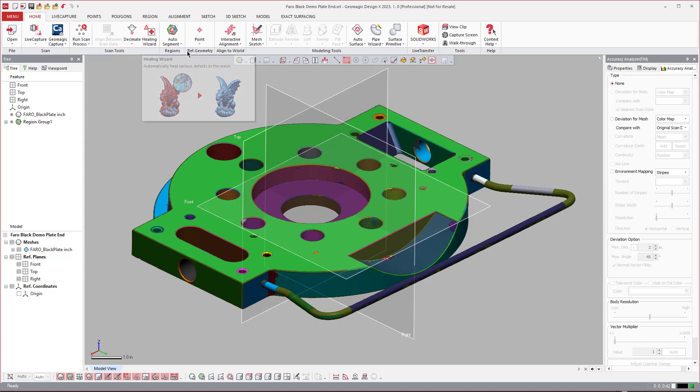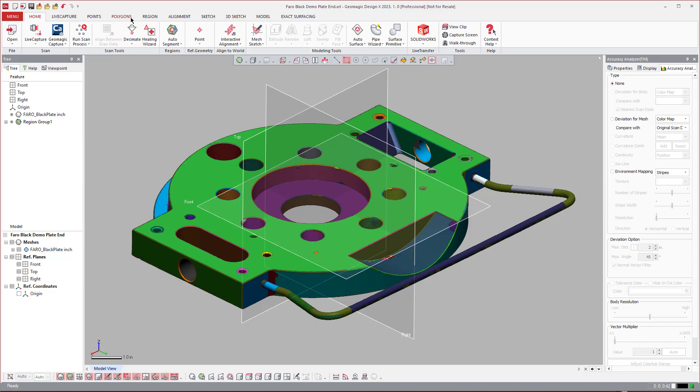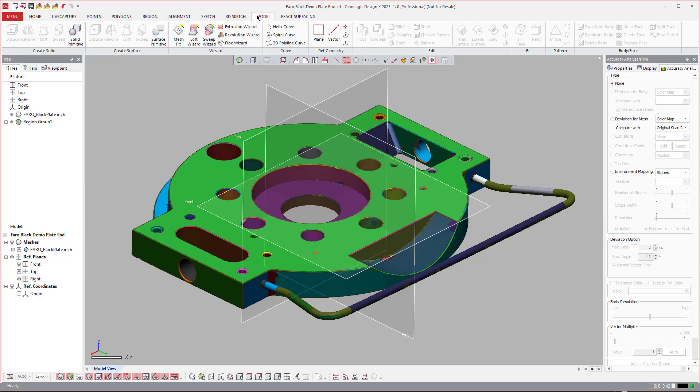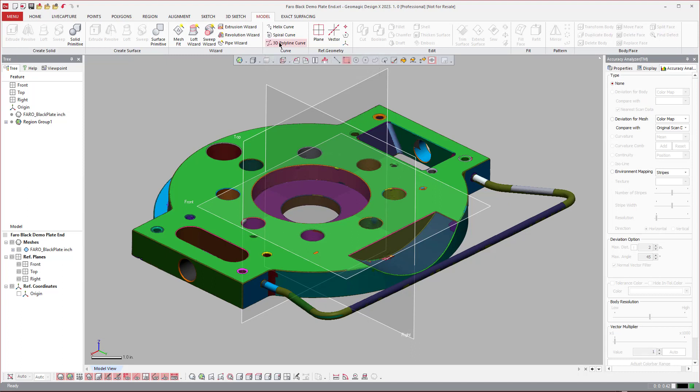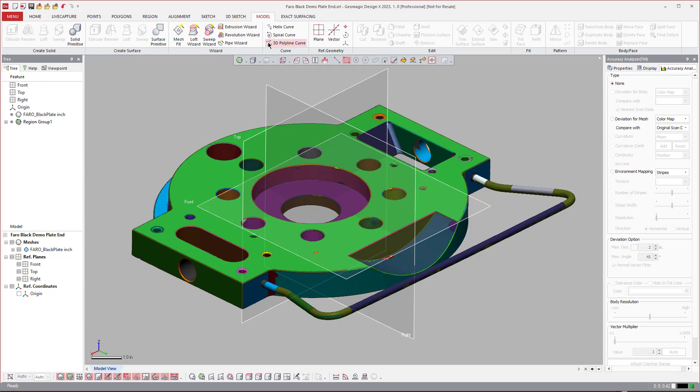So many of you may know that we have updated to DX2023, and we have a new tool over here in the Model tab, this 3D Polyline Curve. And what that is designed to do, you can do a lot of different things, but this part right here actually is a great demonstration tool for that.